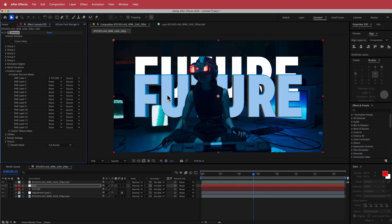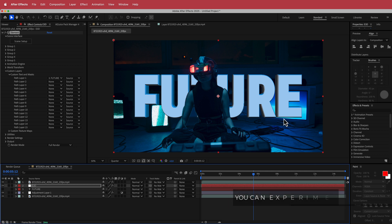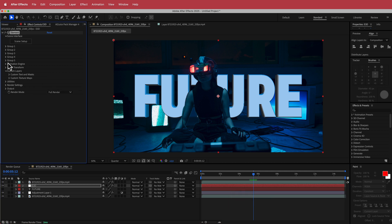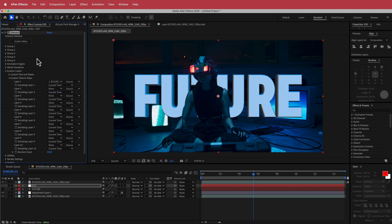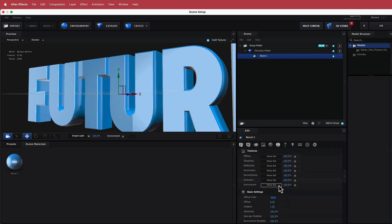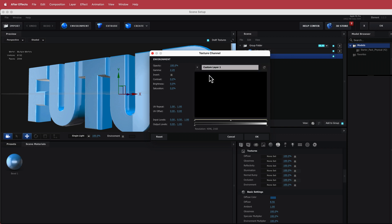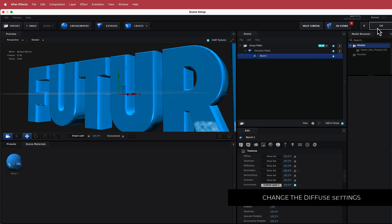Once we press OK we have our 3D text in there and we don't need the original text layer. That looks pretty cool, but we want the lighting to match the video exactly. So we'll go back into Element 3D, go into Custom Texture Maps, change Layer 1 to the video we have, then go back into Scene Setup, click the little image icon, go to the Environment, and load the texture there. If it goes too dark you can always go back to the diffuse settings and adjust.